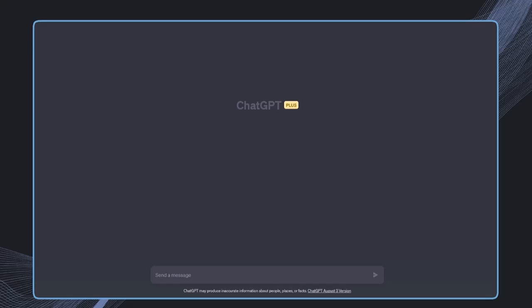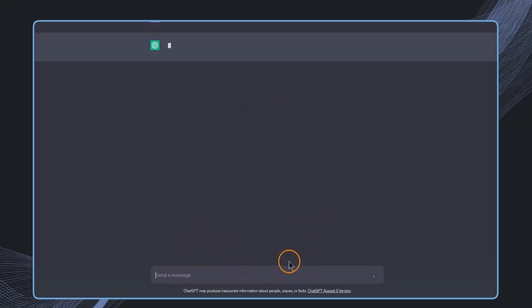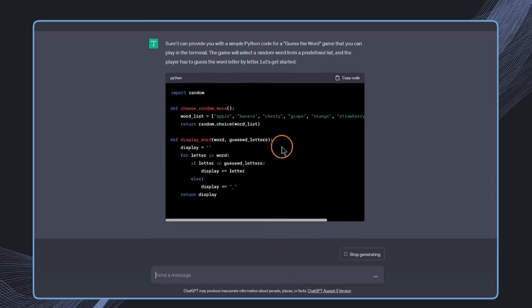The game that I want to build will allow the user to guess a word that has been chosen by the computer. Therefore, in a new chat, I'm just going to prompt ChatGPT: can you code a guess-the-word game that I can play in Terminal?